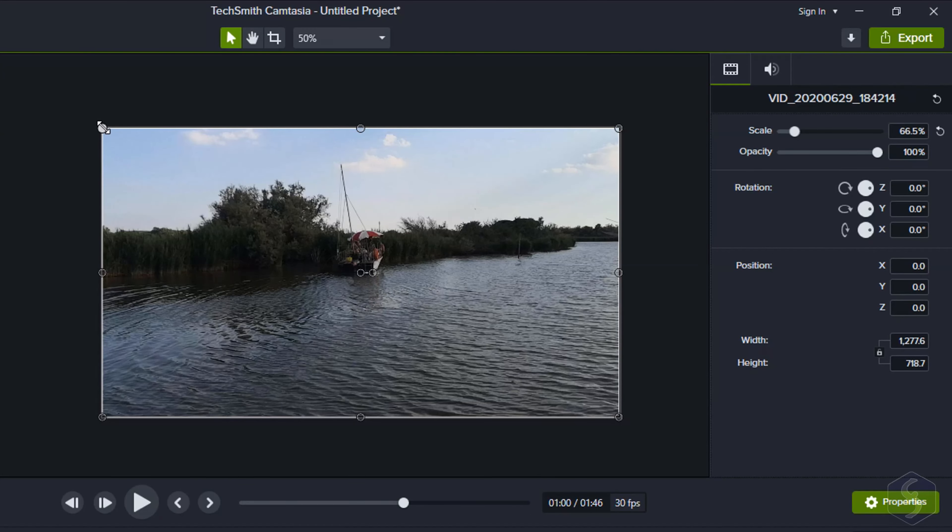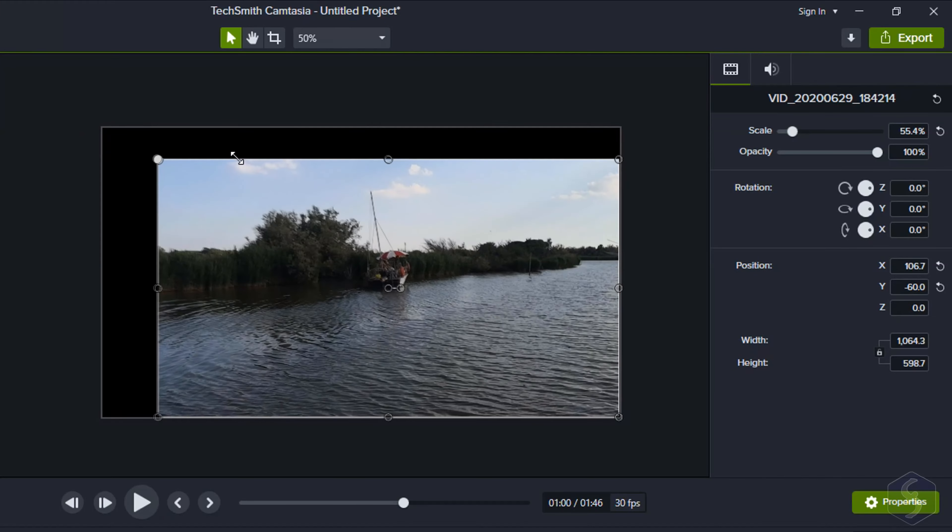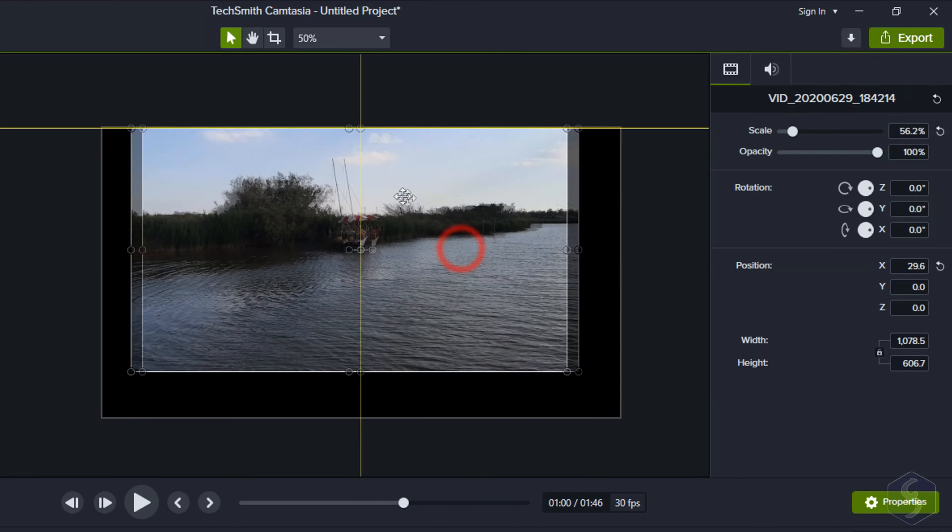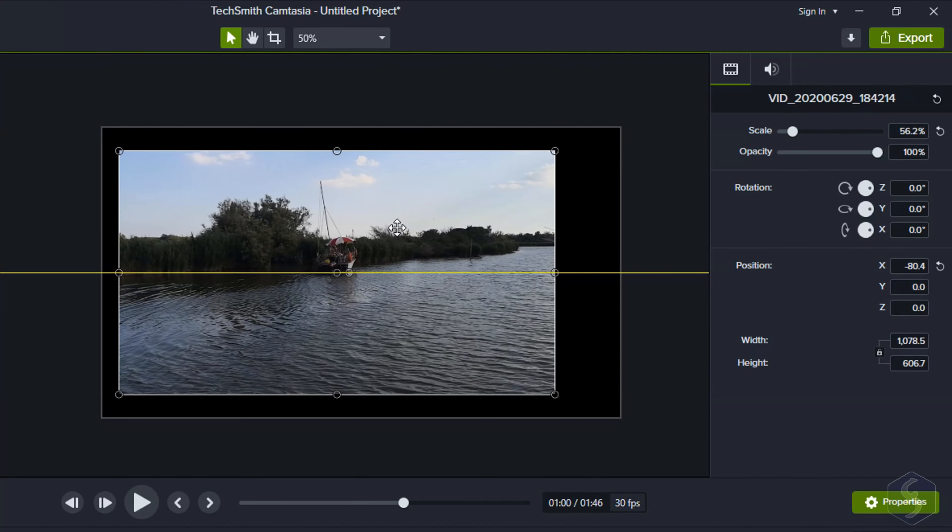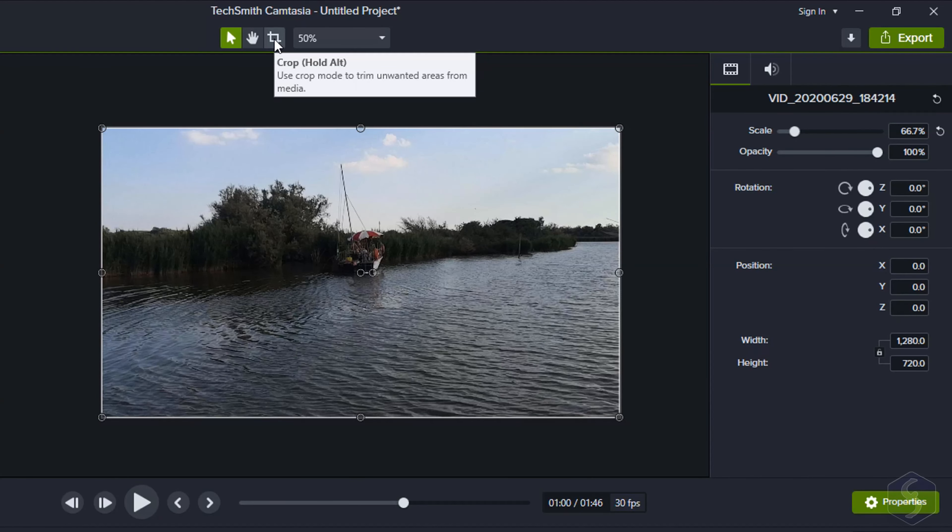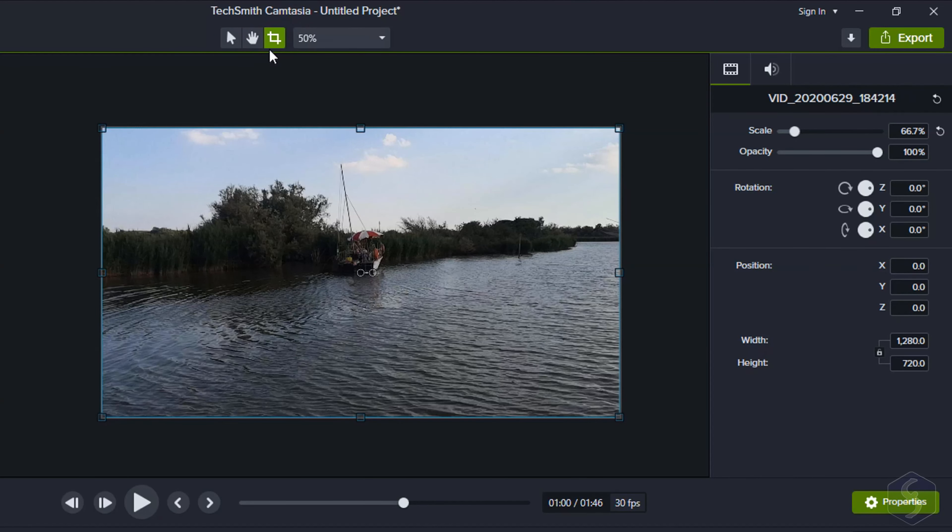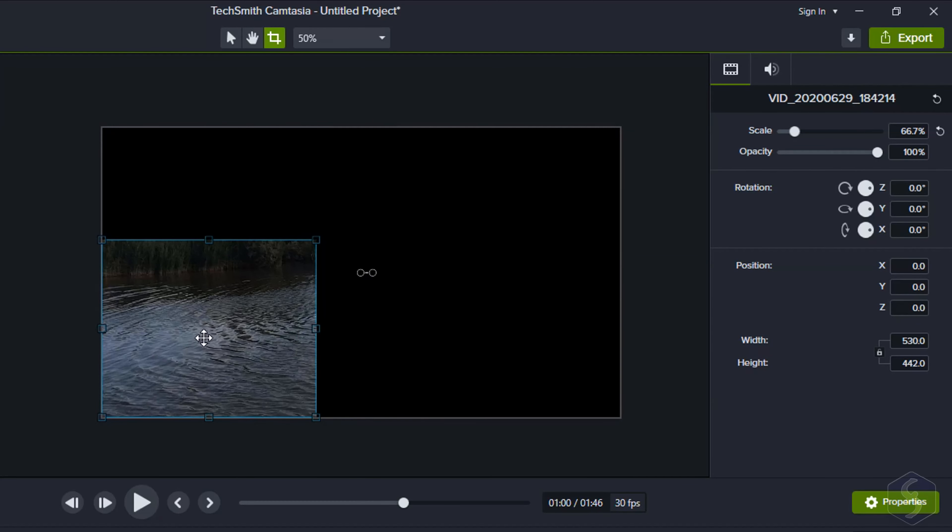You can also act on the preview directly, clicking and dragging the clip to place it or using its nodes to resize it. You can also enable the Crop button on top to crop the clip from its blue contour.